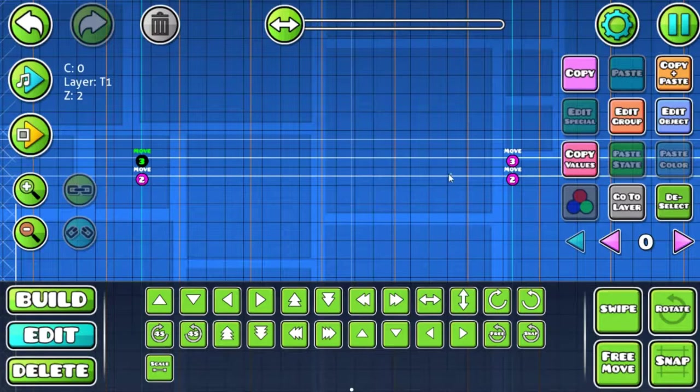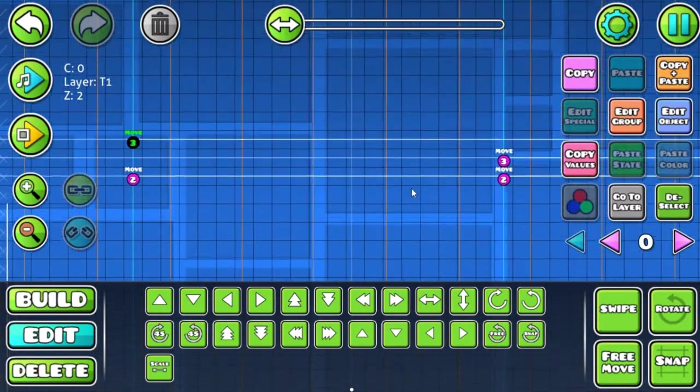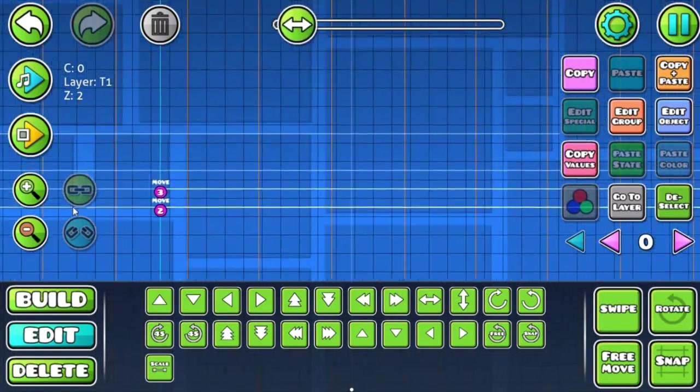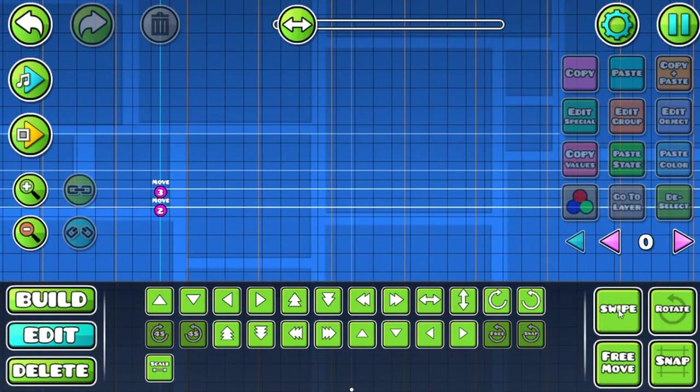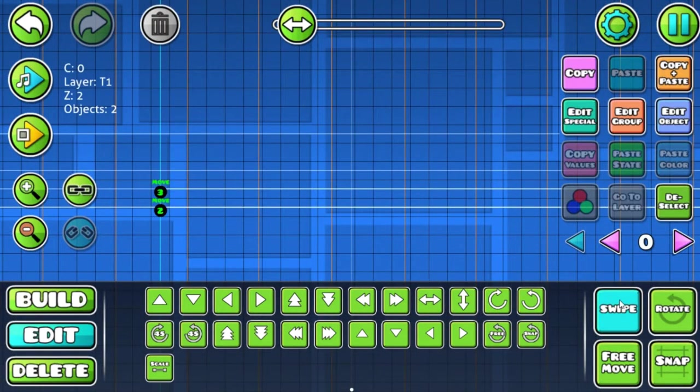Let's move it upwards so we can see where the delay, where the move triggers duration actually starts and stops.